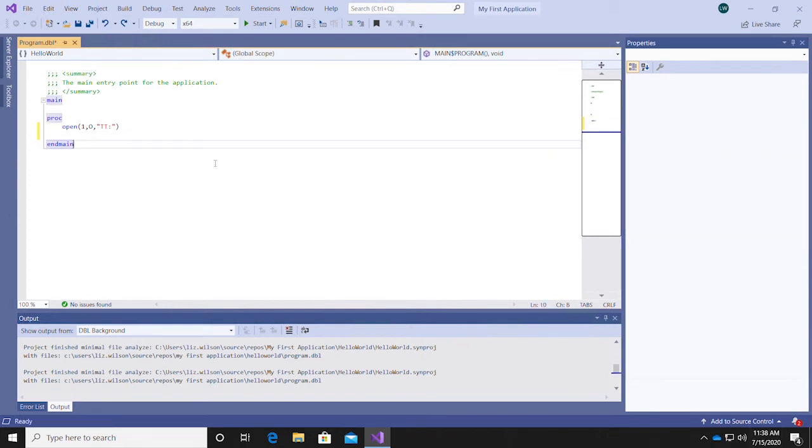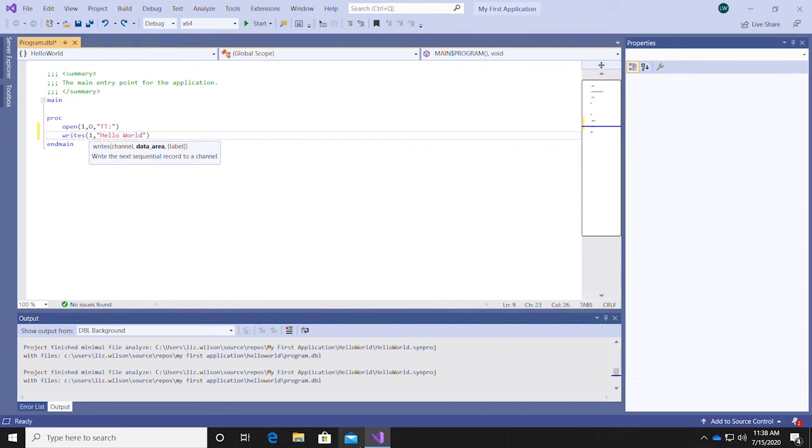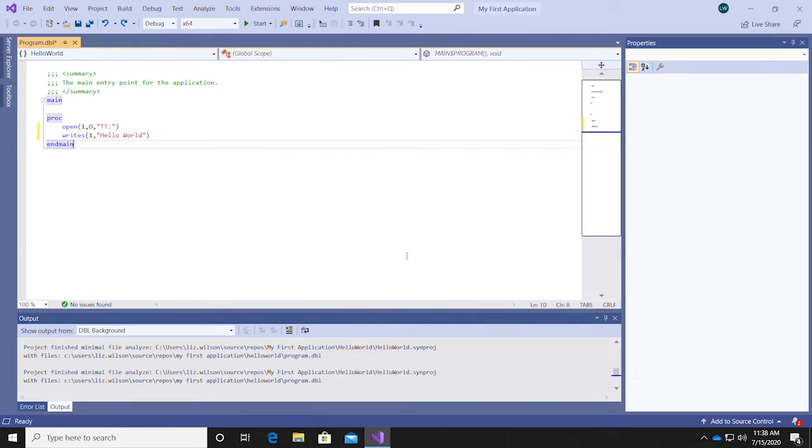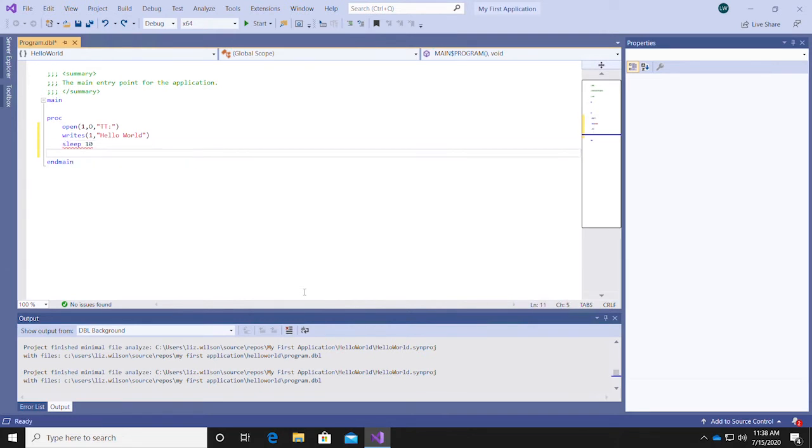On the next line, use a write statement to print Hello World to the terminal. To make sure the terminal stays open long enough for us to see our program in action, add a sleep statement underneath and specify 10 seconds.